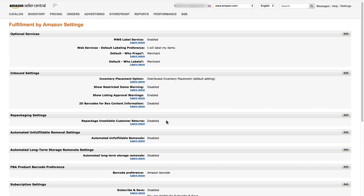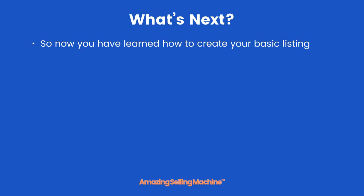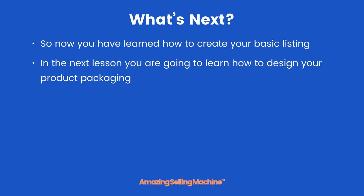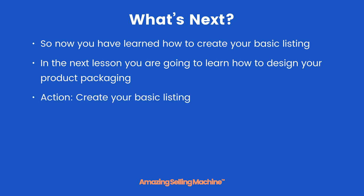Scroll down to Repackaging Settings and make sure it says Repackage Unsellable Customer Returns is Disabled. It should be disabled by default, but check it. This means that if Amazon gets a return, they won't try to repackage it and send it out. Amazon staff are often not qualified to judge whether a returned product can go to a new customer, and the last thing you want is a customer receiving your product thinking it's second hand. If you see it enabled, click Edit and change it to Disabled. That's everything you need to do to get your quick product listing set up. In the next lesson, you'll learn how to design your product packaging.